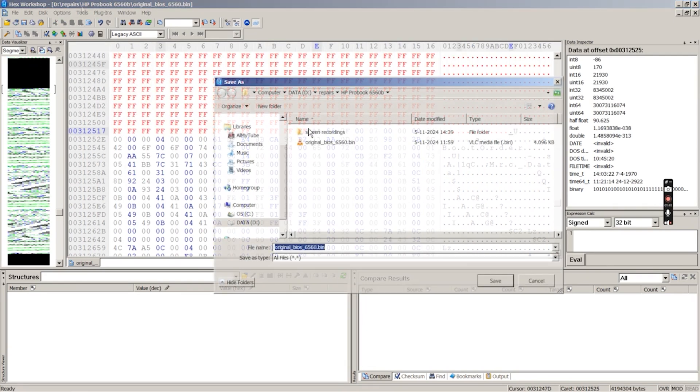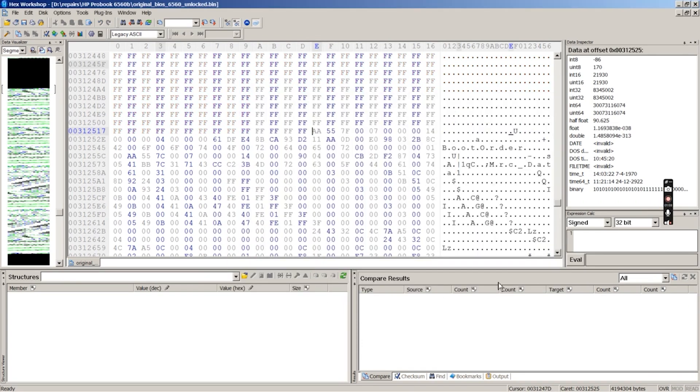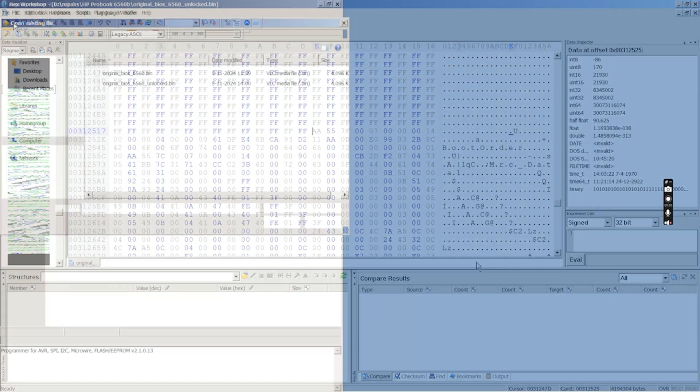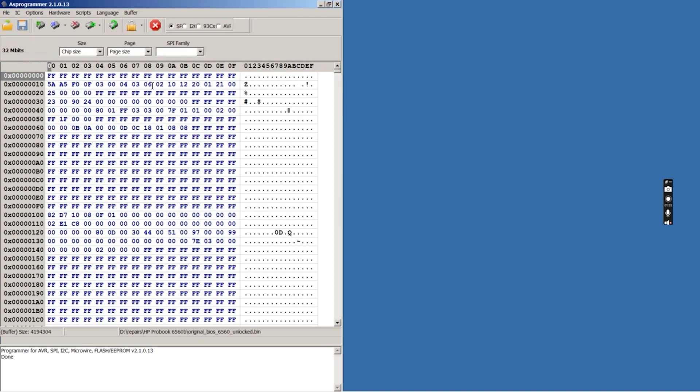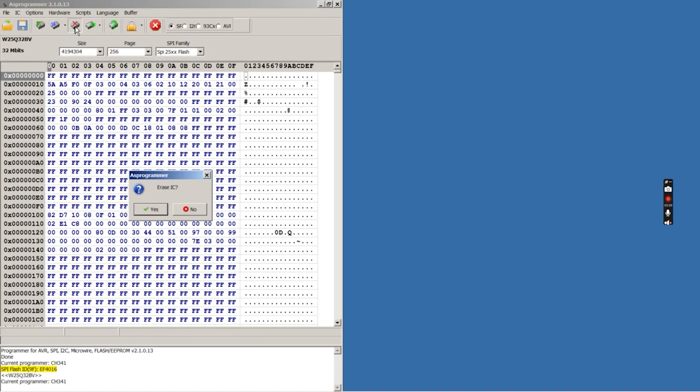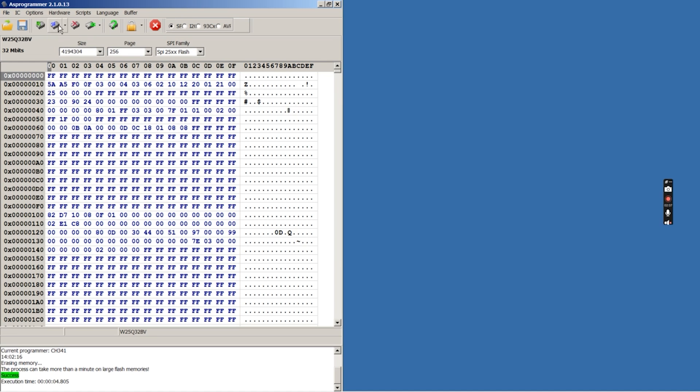Then we save the data to a file. We read the unlocked file into our AS programmer software, erase our BIOS chip, and write the unlocked BIOS to the chip.